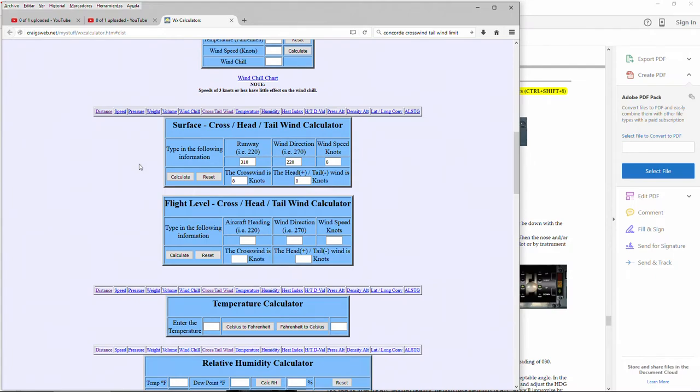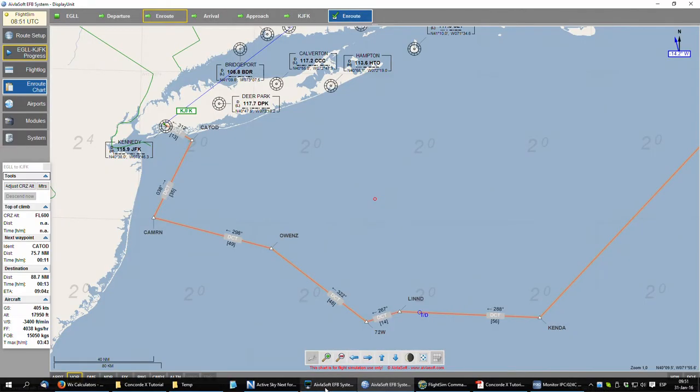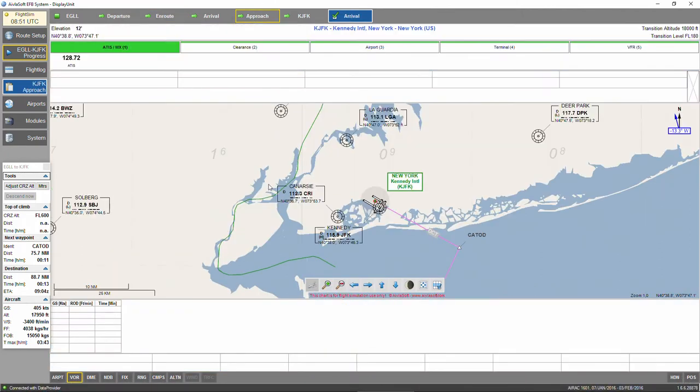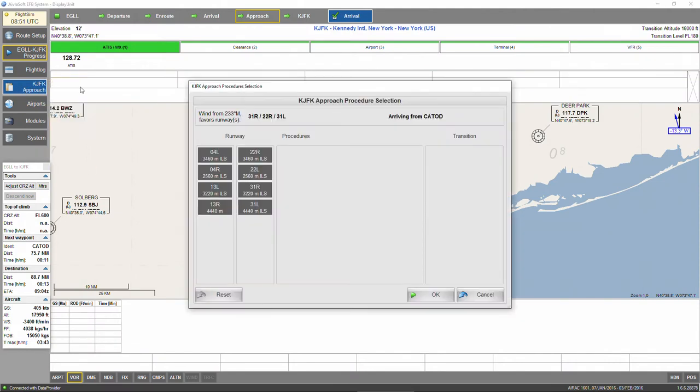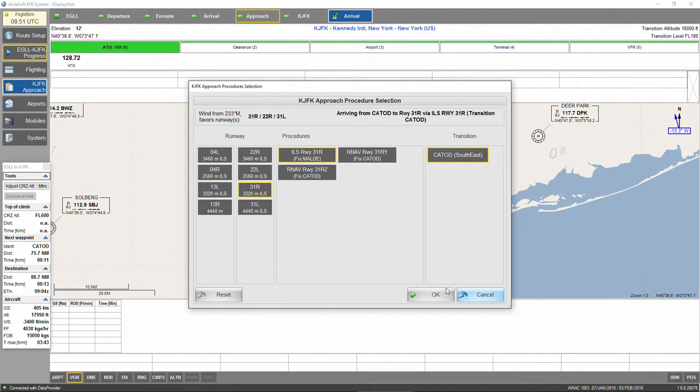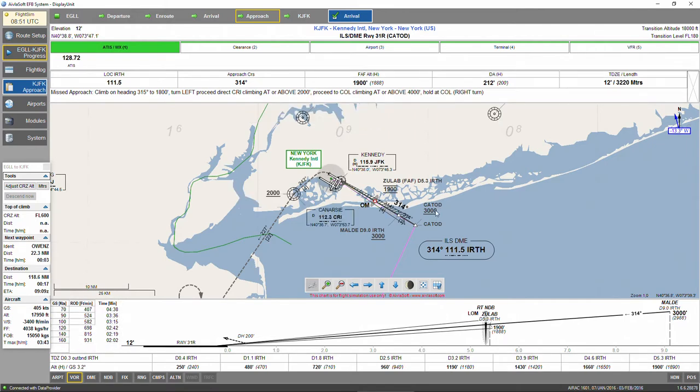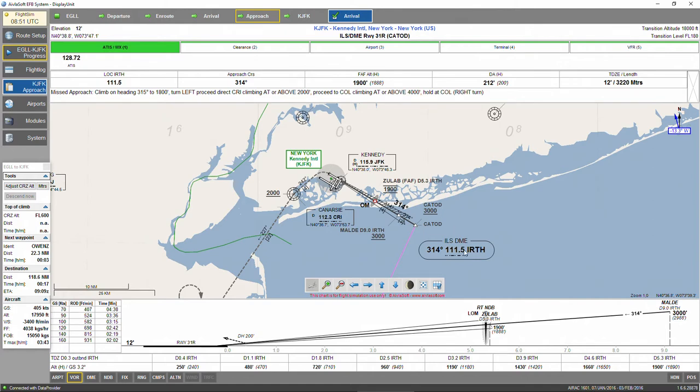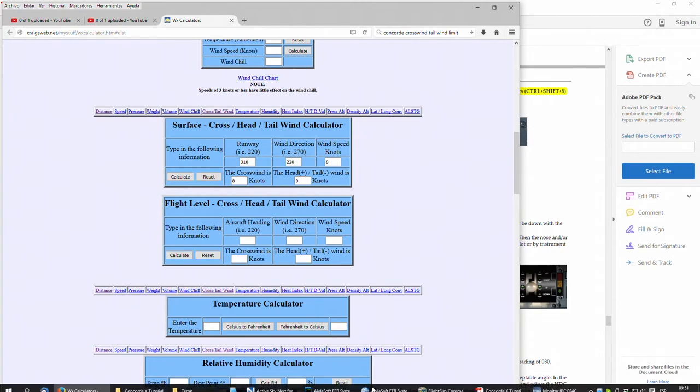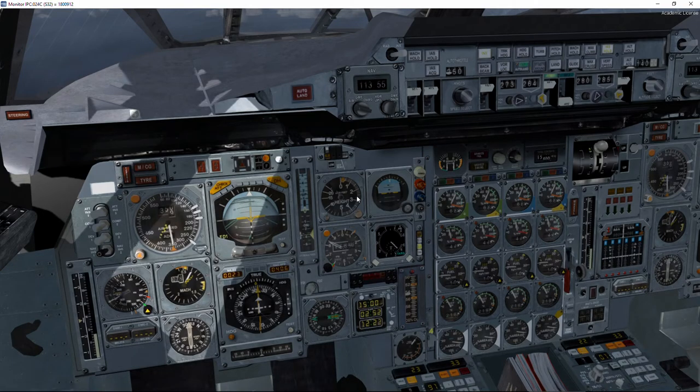We could use real charts, but in my case I'm using iblasoft electronic flightbag. We go to the approach chart, select runway 31R, select the ILS 31R, and select the transition at cathode. We'll prepare our altitude decision height, which is 200 feet radial, and tune Kennedy Airport frequency, which is 115.9, and 200 feet for the decision height.